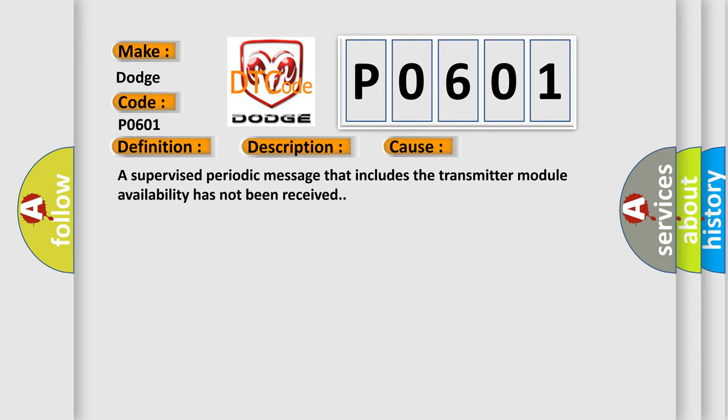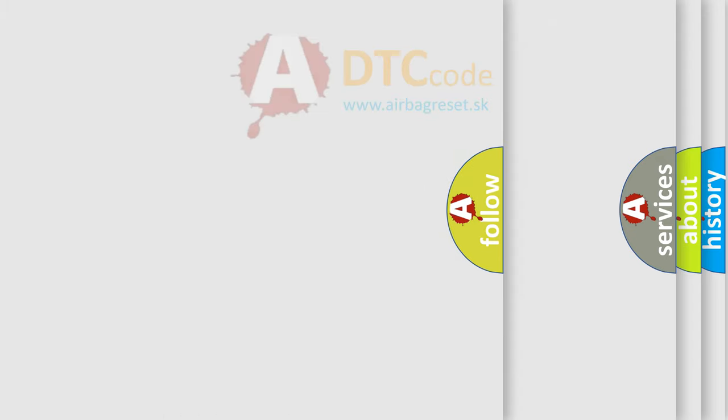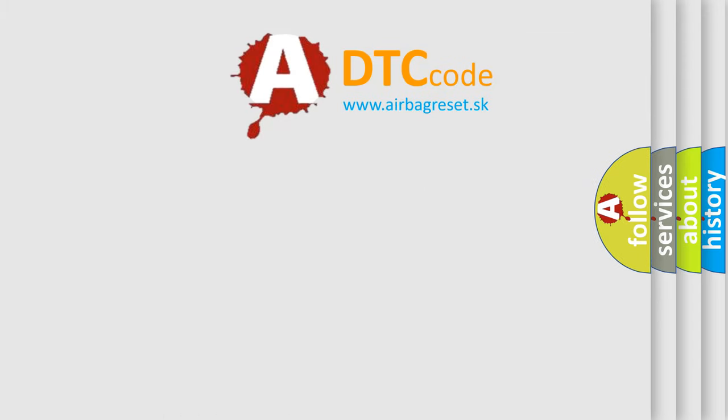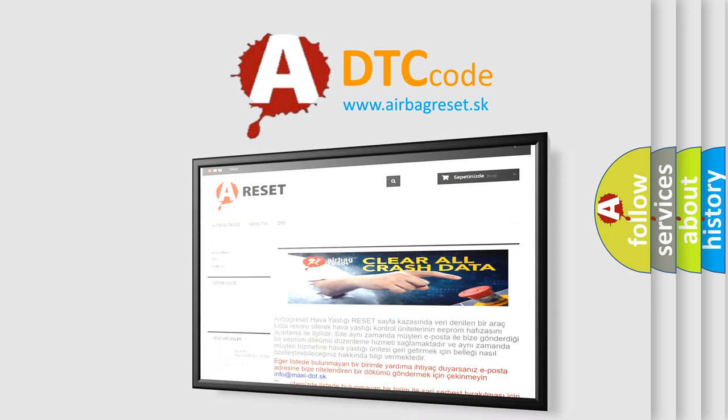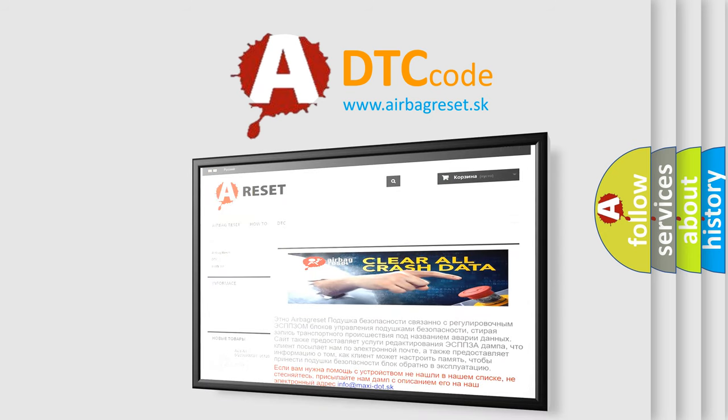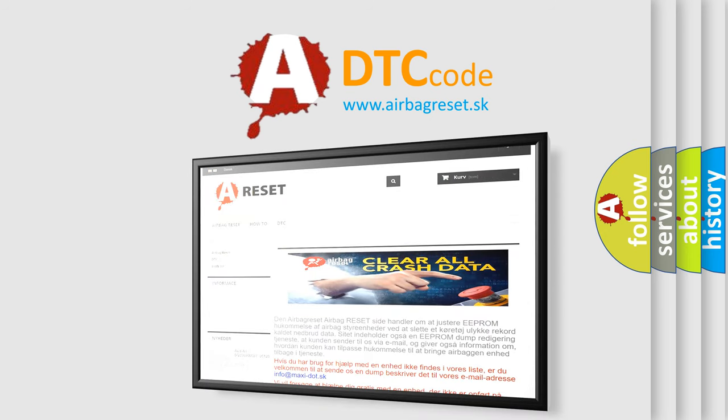The Airbag Reset website aims to provide information in 52 languages. Thank you for your attention and stay tuned for the next video.